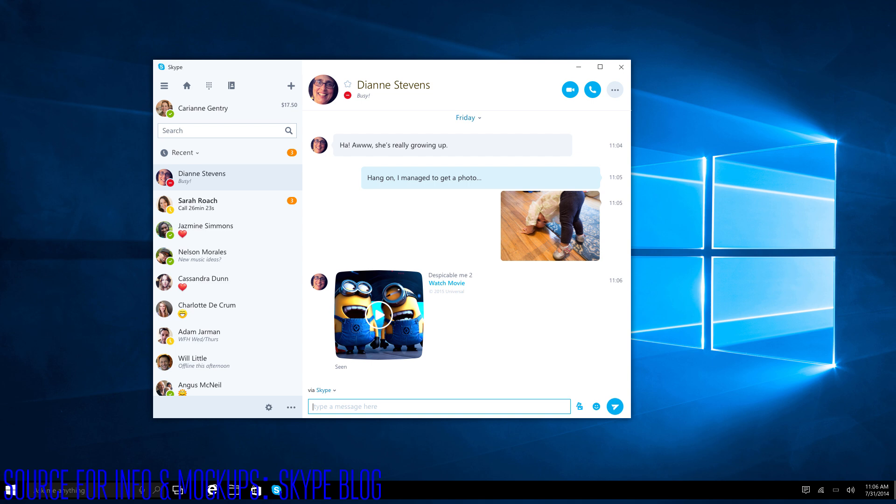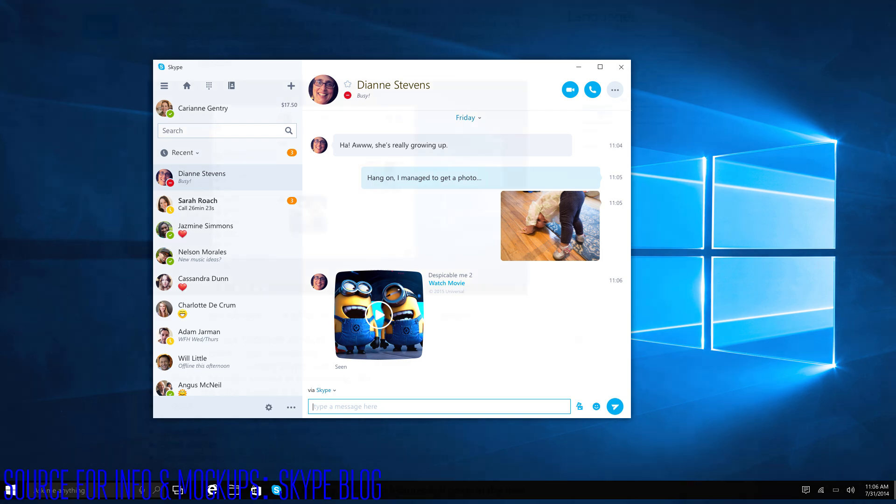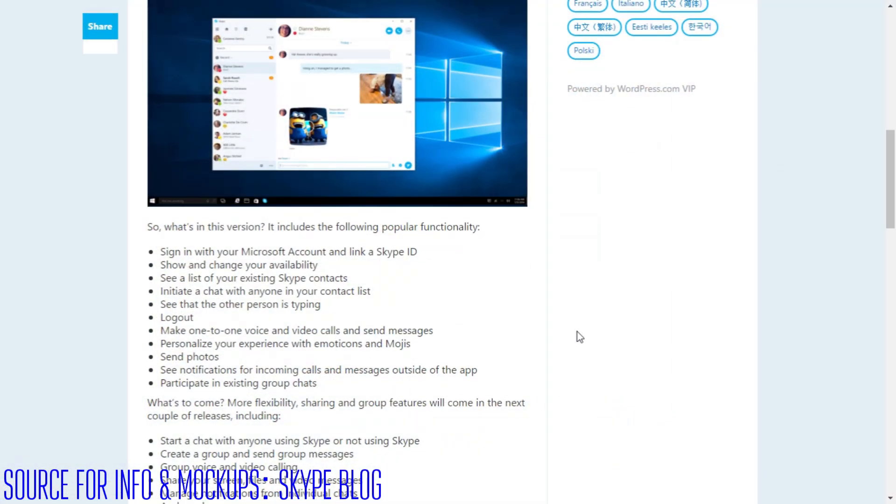It's going to be coming in the next Insider Preview so I will obviously keep you guys updated on that so be sure you're subscribed.